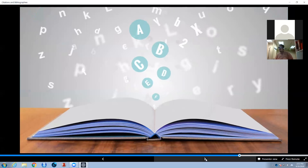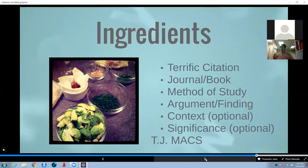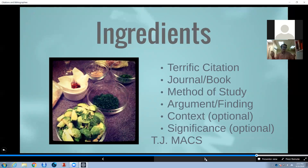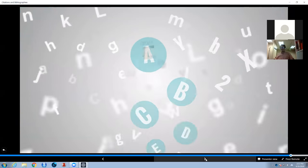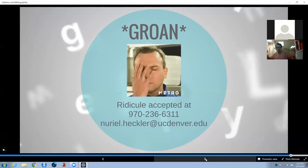So let's review. Here are our ingredients: you want a terrific citation, the journal or book it's coming from, the method of study, the argument or finding, the context, and then the significance. Or in other words — TJ Maxx. That's horrible, right? Because it's not even X's. Oh, but you could do context with the X and significance with an X. TJ Maxx. No. All right, if you're going to be that way, fine.